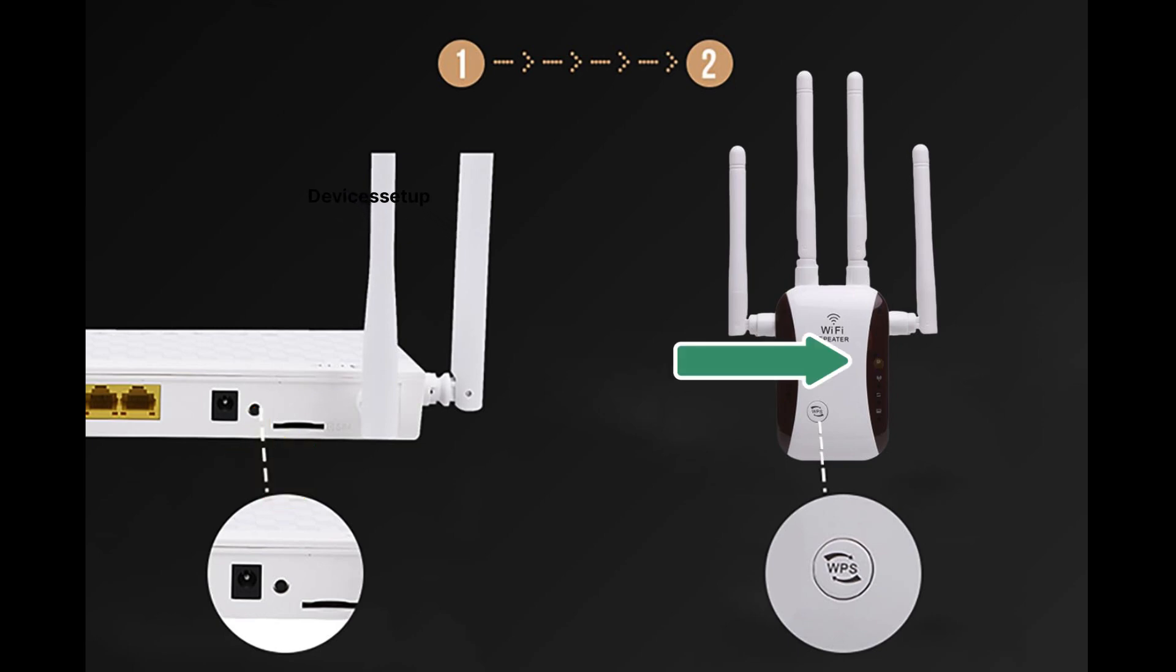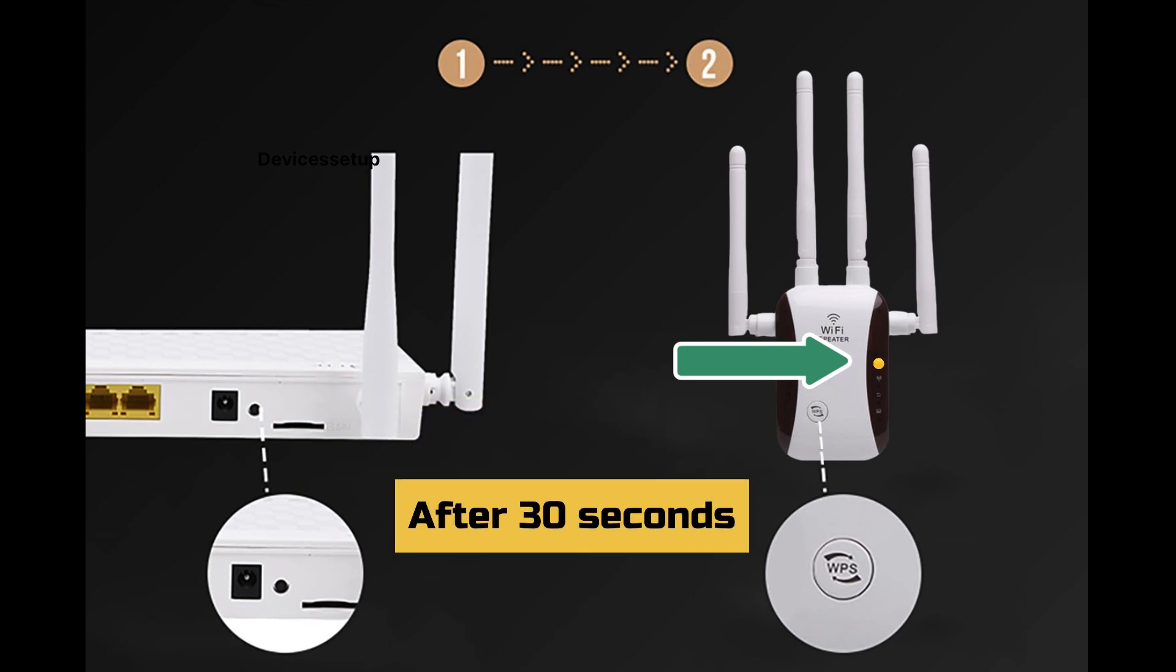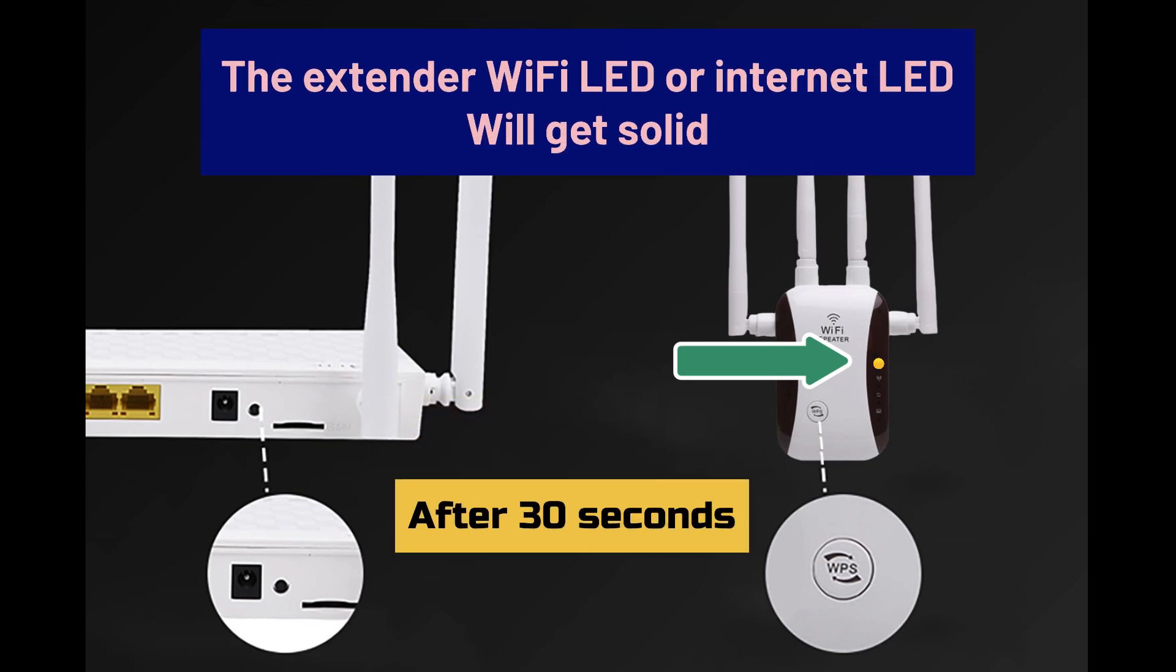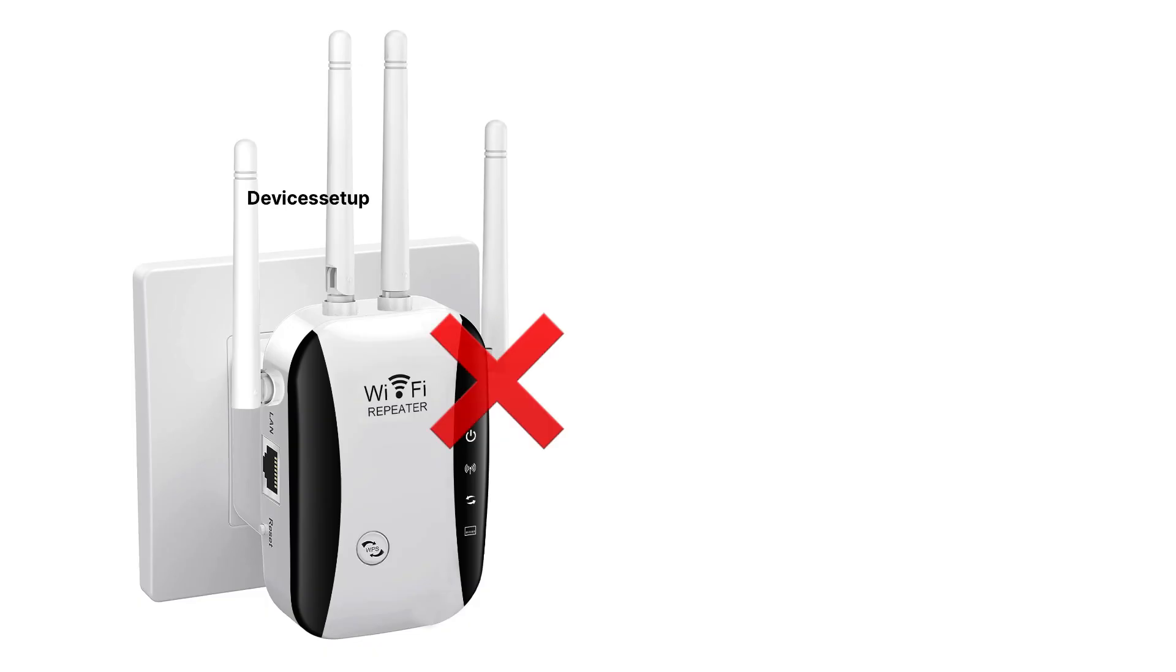You will then see a blinking LED on the extender and the router. After 30 seconds or so, the extender Wi-Fi LED or internet LED will get solid, which confirms a successful WPS setup.